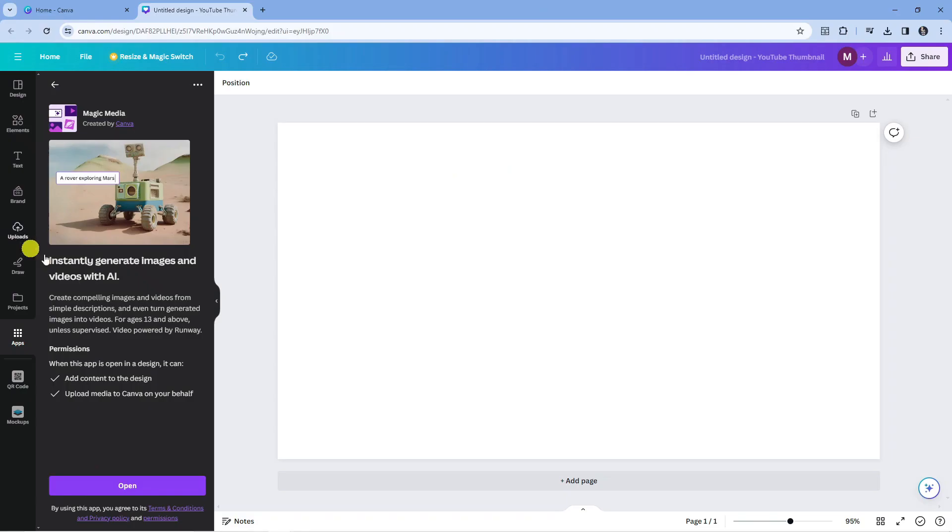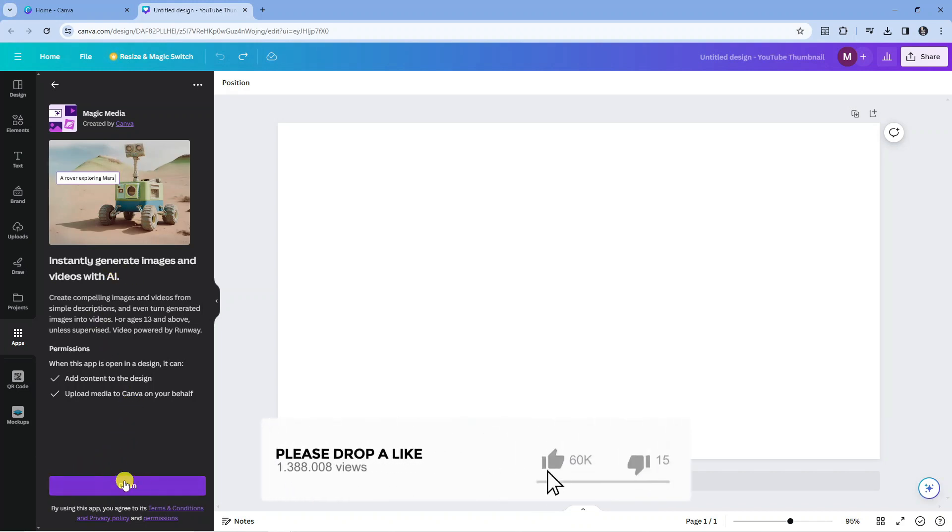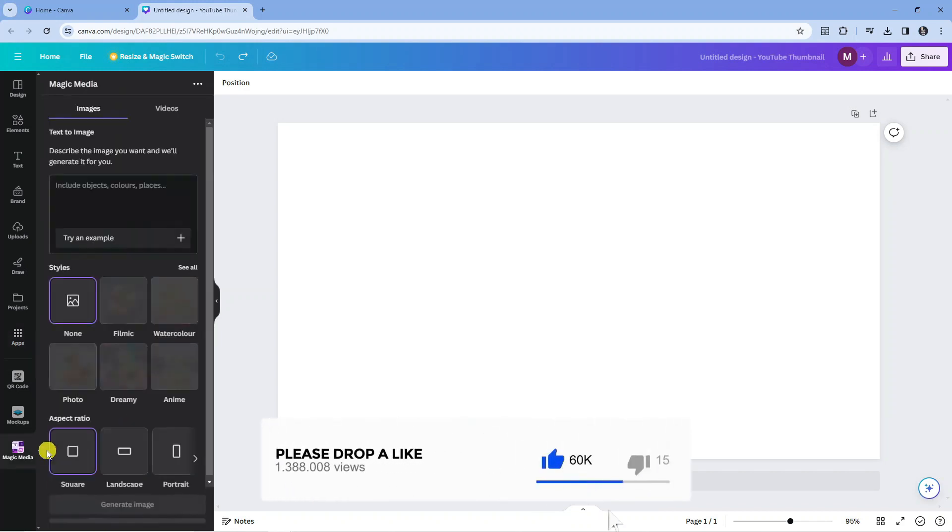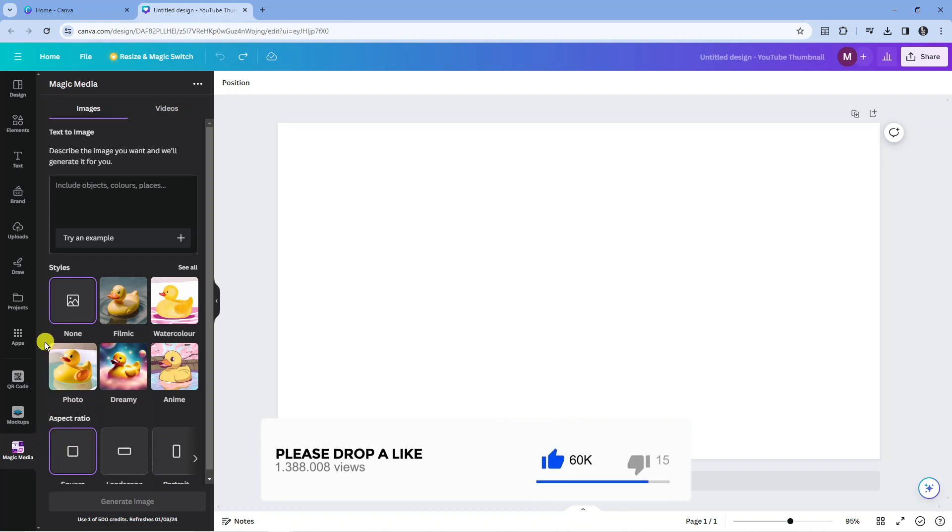If you click onto this, it says instantly generate images and videos with AI. What you want to do is come down and press the purple open button at the bottom and it's going to open up the app.